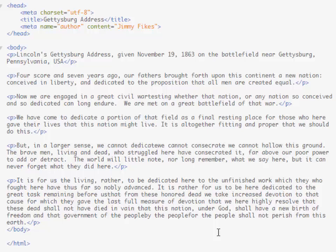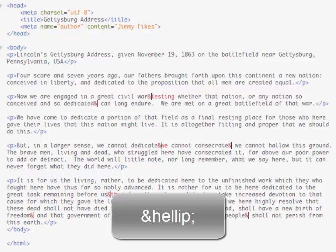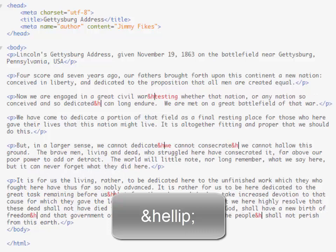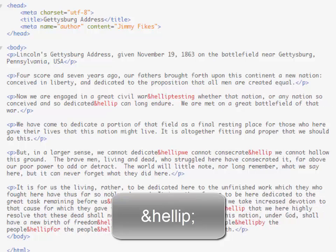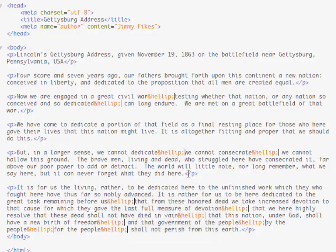I'm going to use the backspace key to delete back to the first period — they're all removed now. Then I'll type the HTML entity for ellipsis: in HTML we don't use dot-dot-dot; instead we use the ampersand, then 'hellip', then a semicolon — so '&hellip;'. All the vertical flashing insertion points are still active. To cancel the multiple cursors, press Escape.